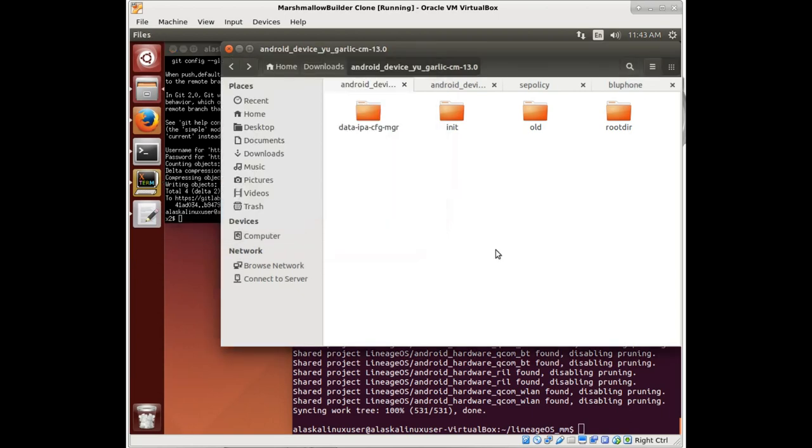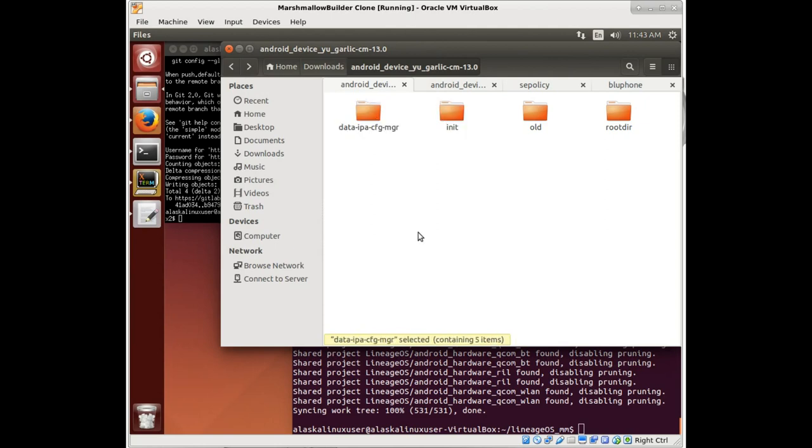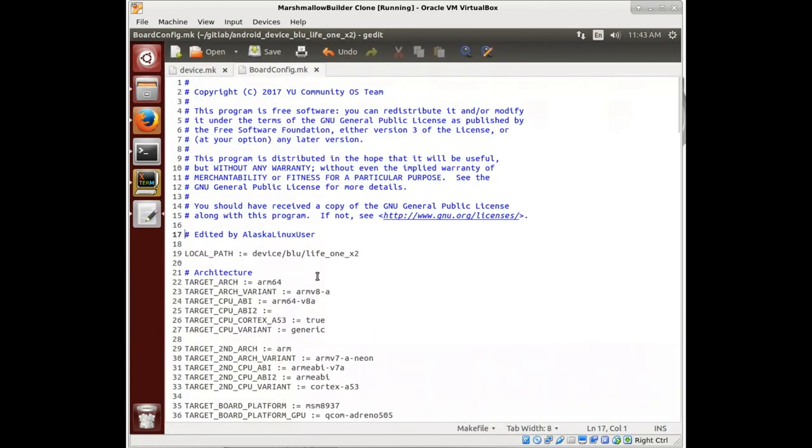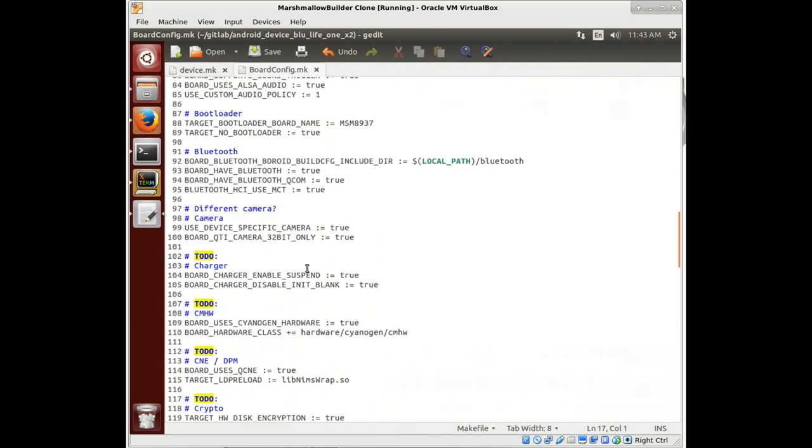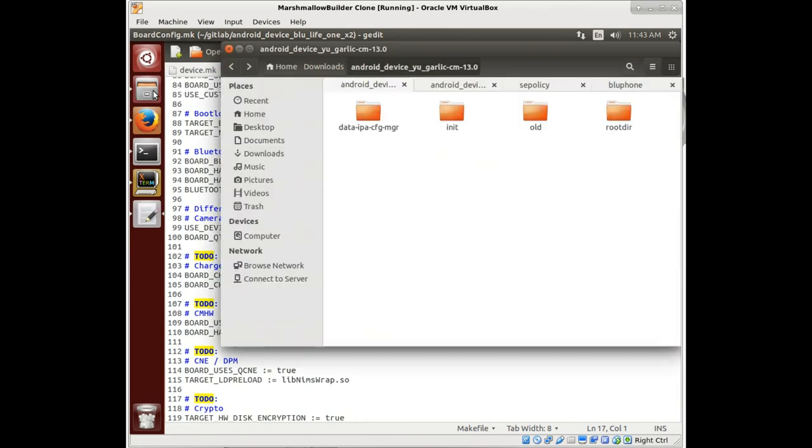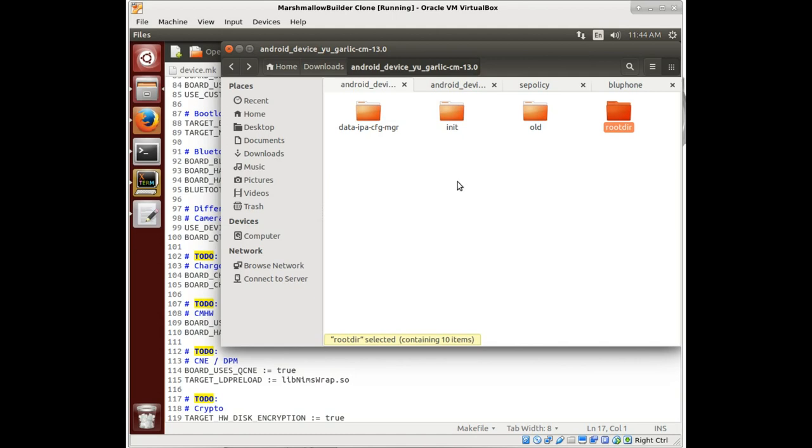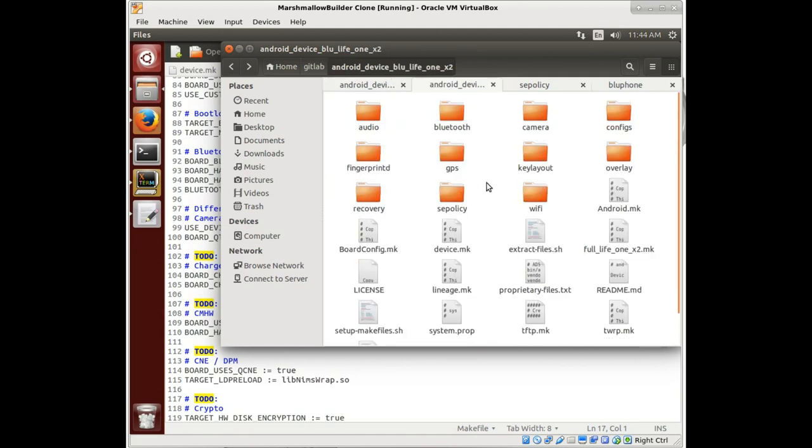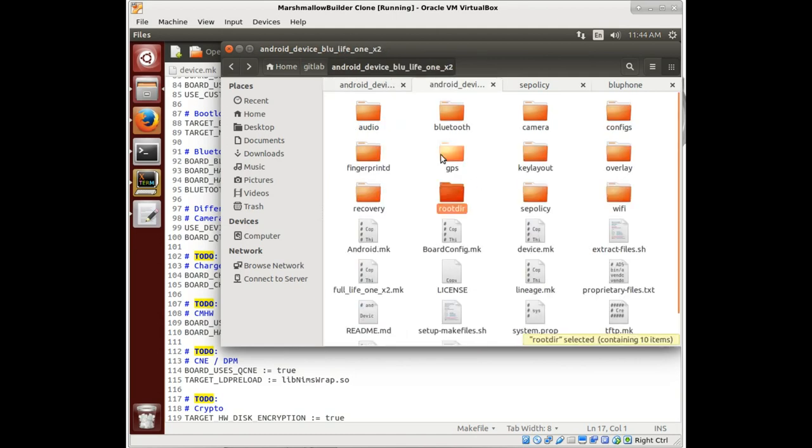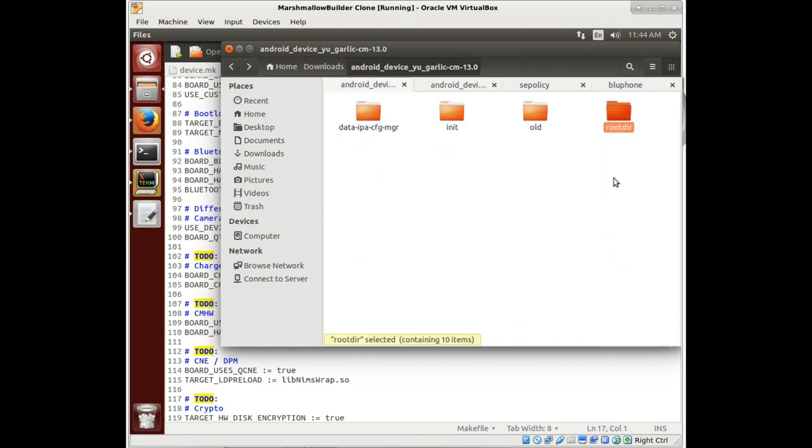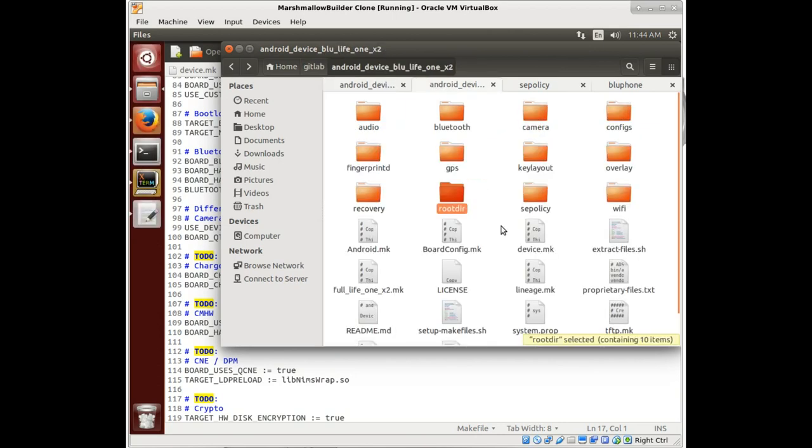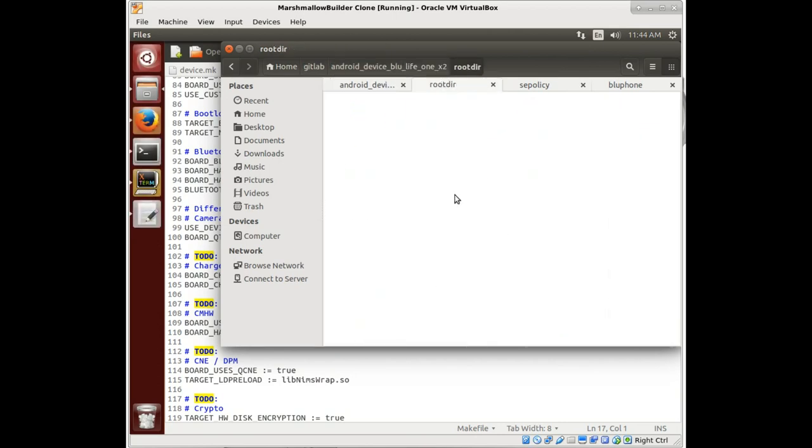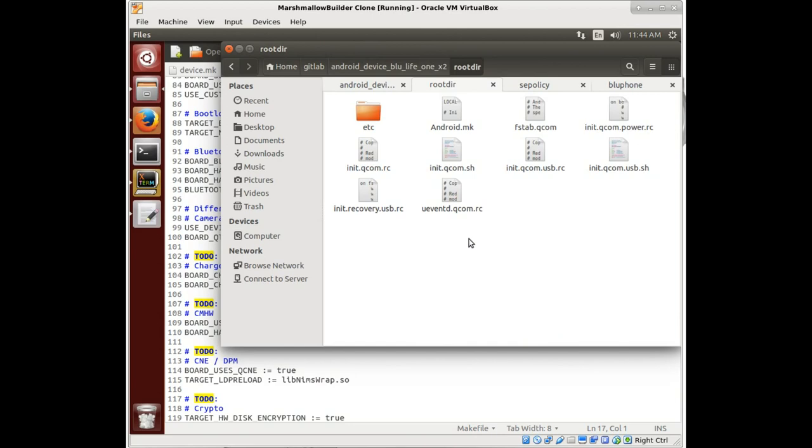Alright, so we still have a couple folders left, we're getting down to the wire, we're almost ready to build. Getting exciting. We still have a few things in here marked with to-do, but we see this root dir and this init folder. Let's look at this root dir, copy that over, move this into old and let's deal with this. This root dir is saying what do we want to have in root.